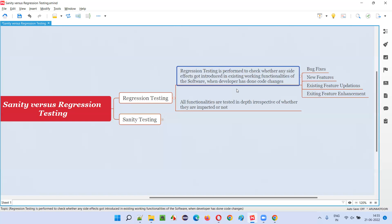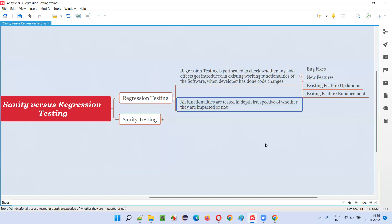We perform regression testing on all the areas of the software in depth to see if there are any side effects in the existing working functionalities. All the functionalities are tested in depth, irrespective of whether they are impacted or not. We don't fully trust the developer's assessment of what areas are impacted. So in the latest version, we perform complete regression testing across all areas of the application to see if any side effects have been introduced.